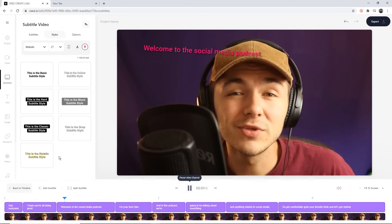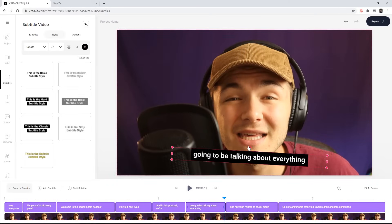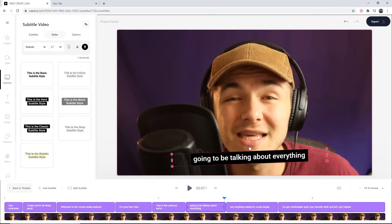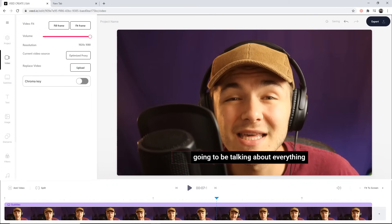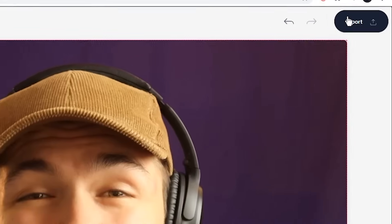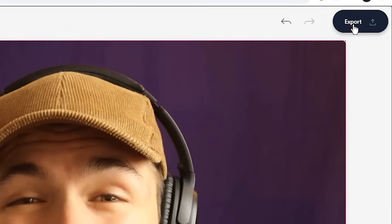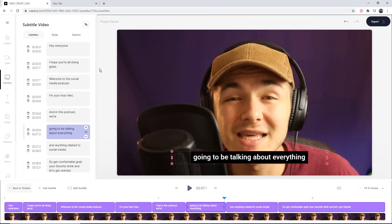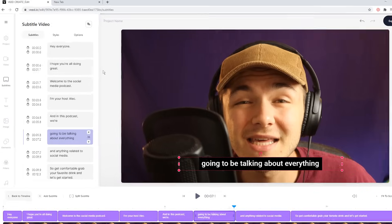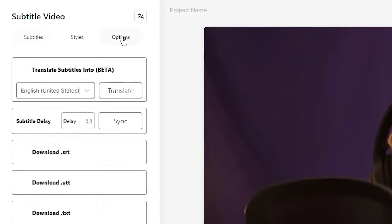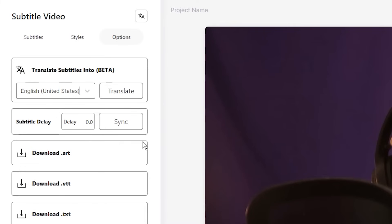Once you're happy with the subtitles on the video canvas and want to download them hard-coded into the video, click the Export button in the top right and VEED will start rendering. However, if you don't want the subtitles hard-coded and want to download them as a separate SRT file to upload to platforms like YouTube or Facebook, before you export, head into the Options tab.